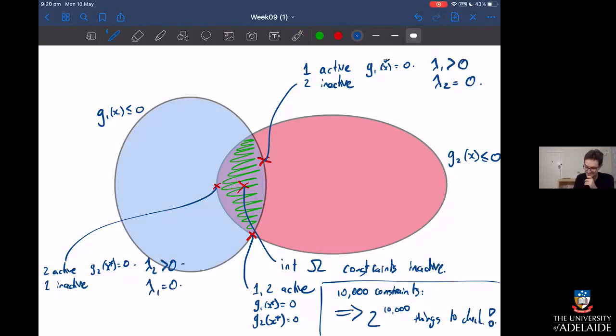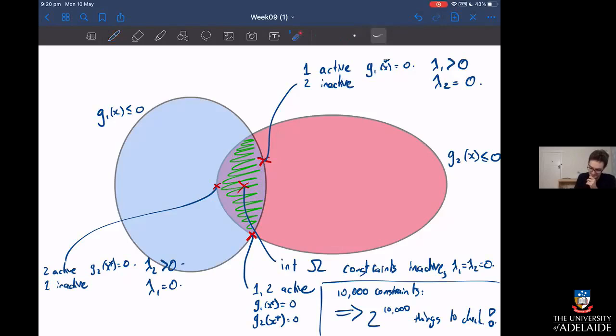When the solution's in the interior and both constraints are inactive, lambda one and lambda two both equal zero. And when both constraints are active, lambda one is greater than zero and lambda two is greater than zero as well — I have to turn both of them on.